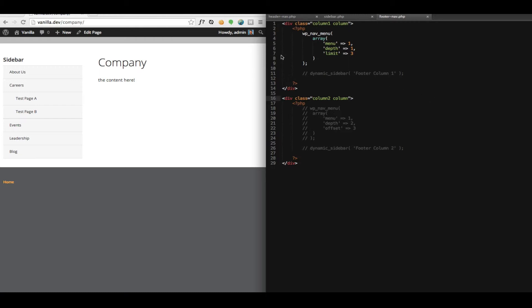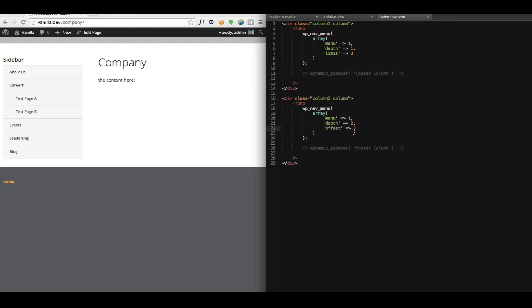And then in our second column, we're simply going to use another WP nav menu function. And we have our new argument here called offset. And we can use offset to skip those three items that we've already output.